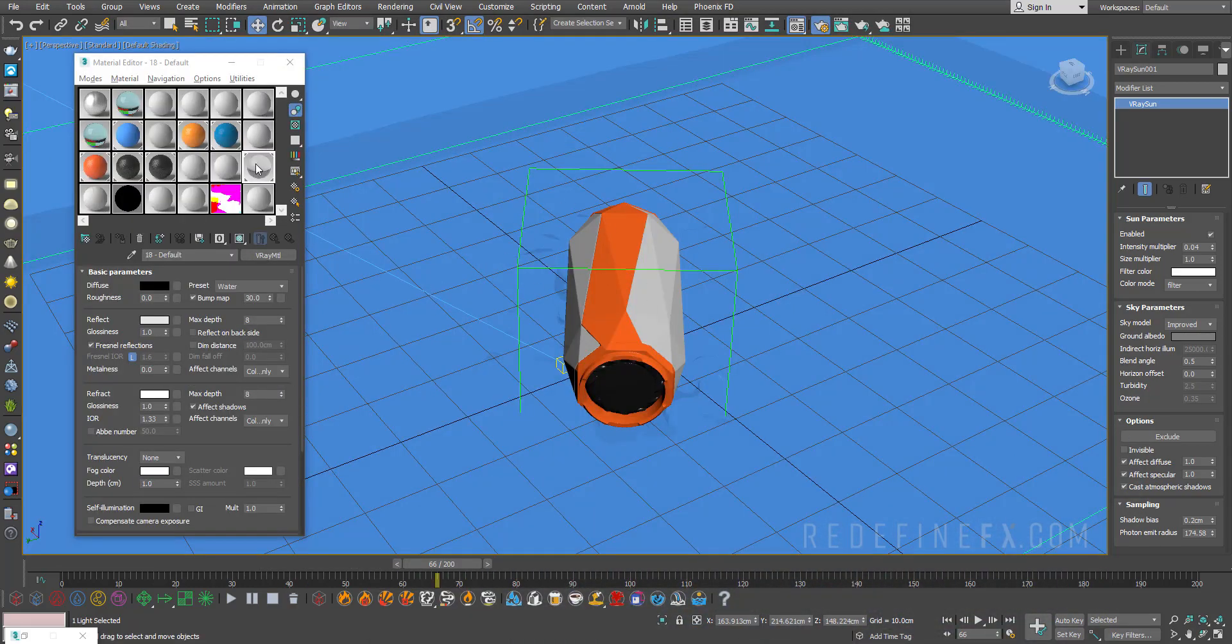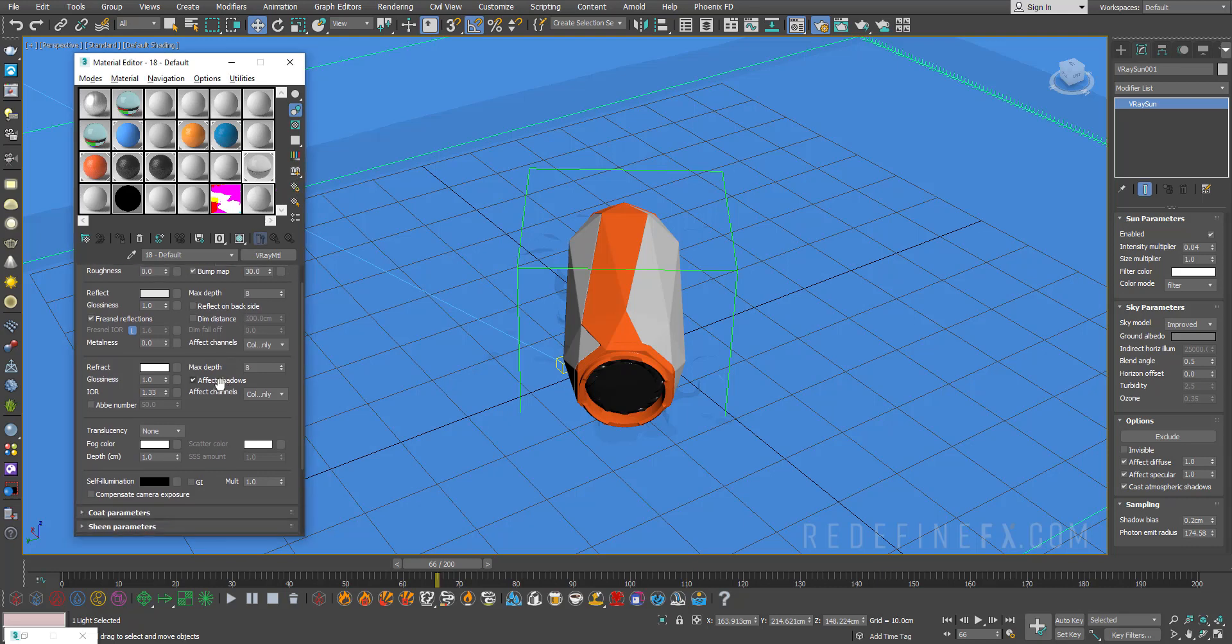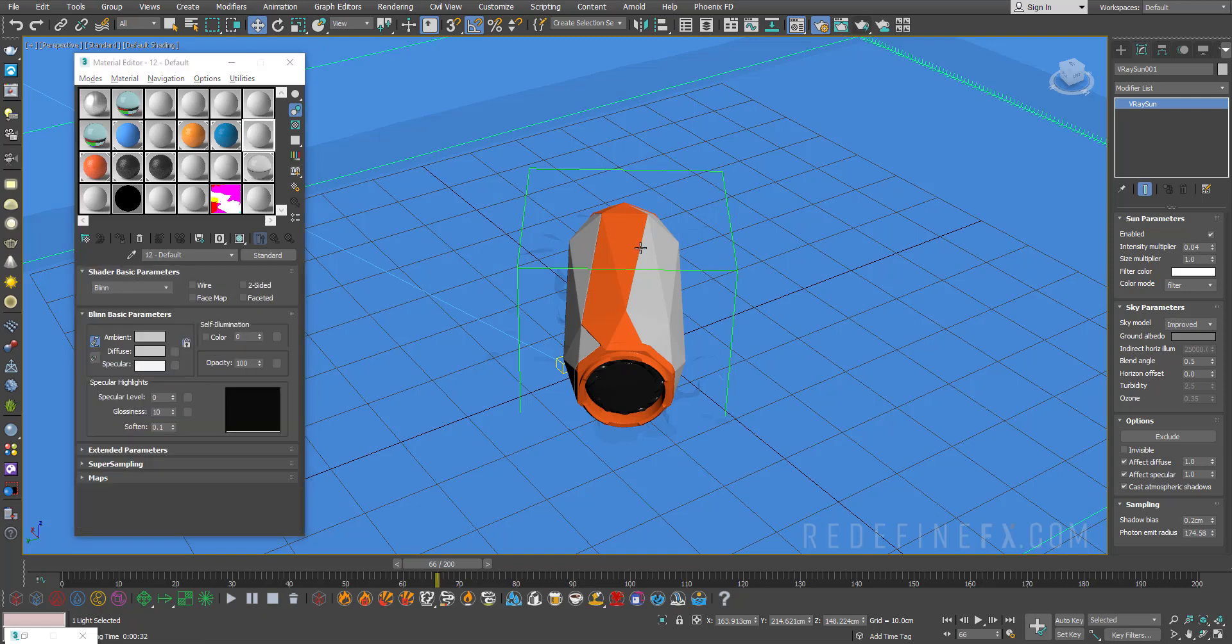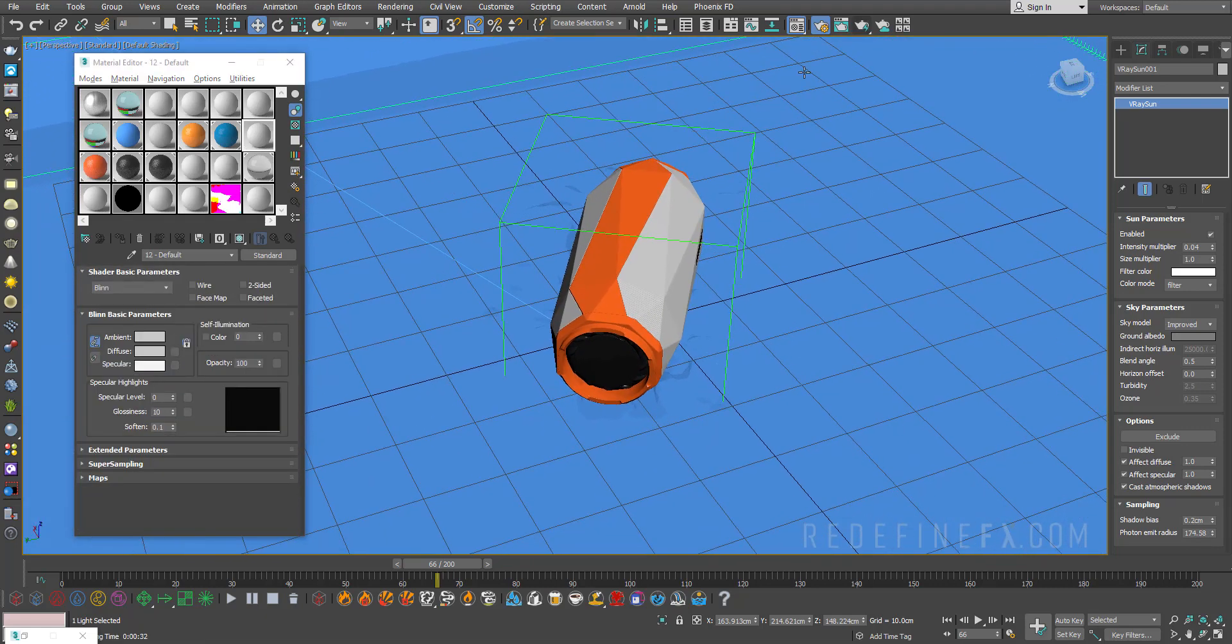An important thing: in order for the caustics to show up, you need to make sure that for the water material you disable affect shadows and set the affect channels to all channels. With all of that set up, let's hit render and see if this works.